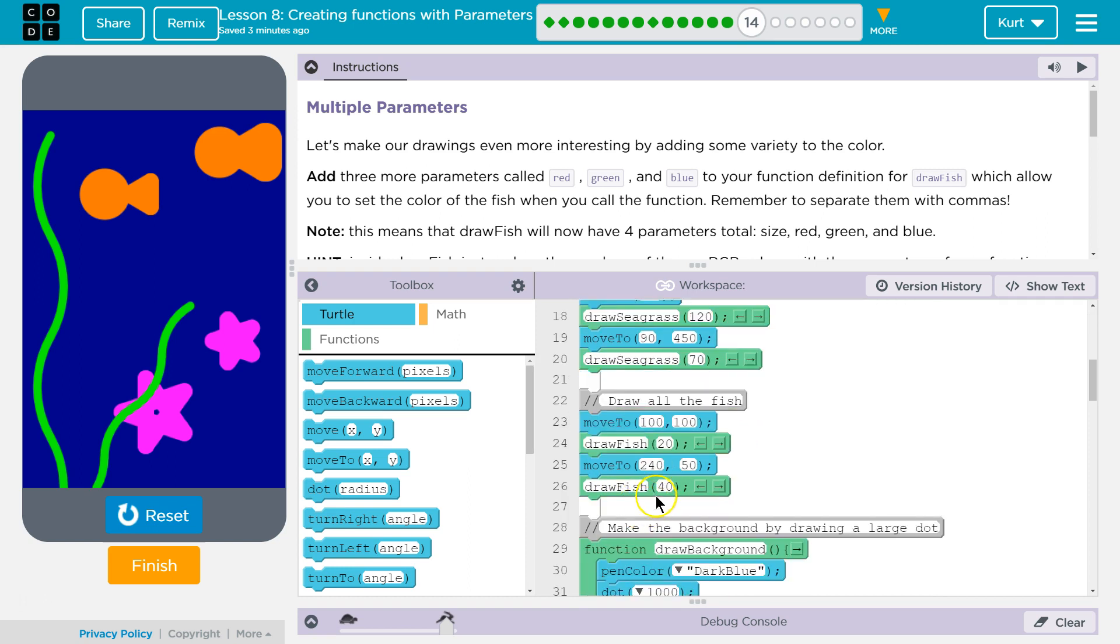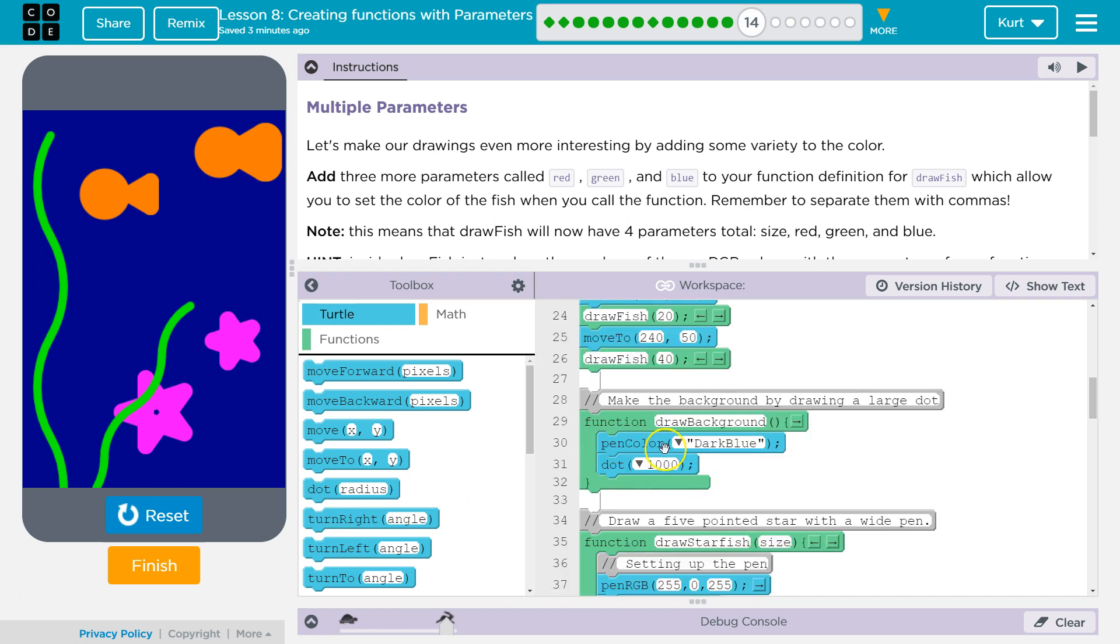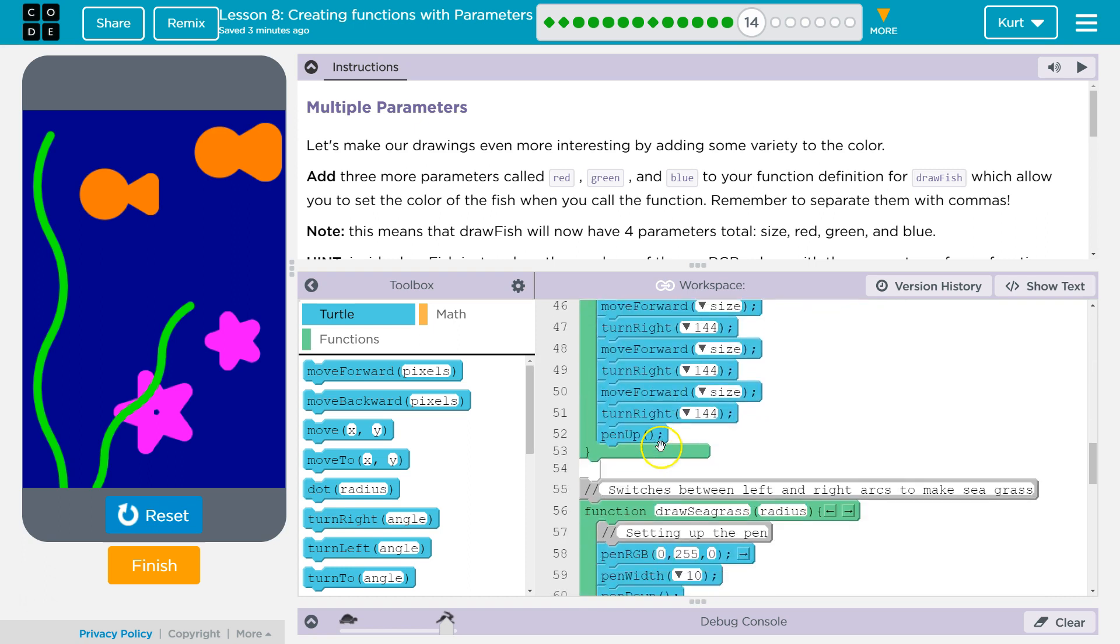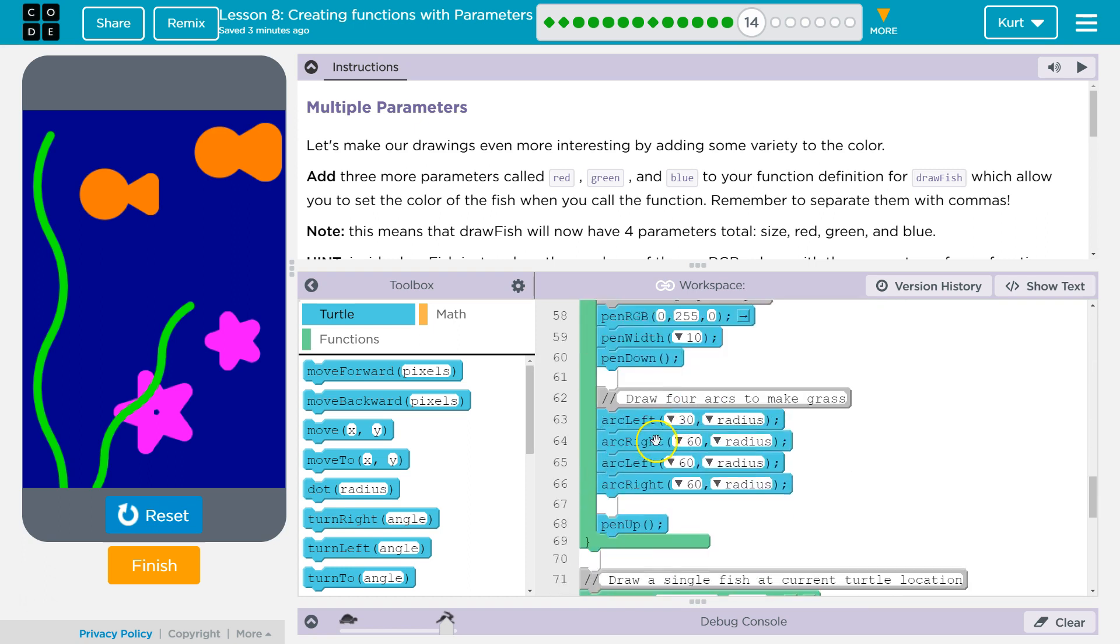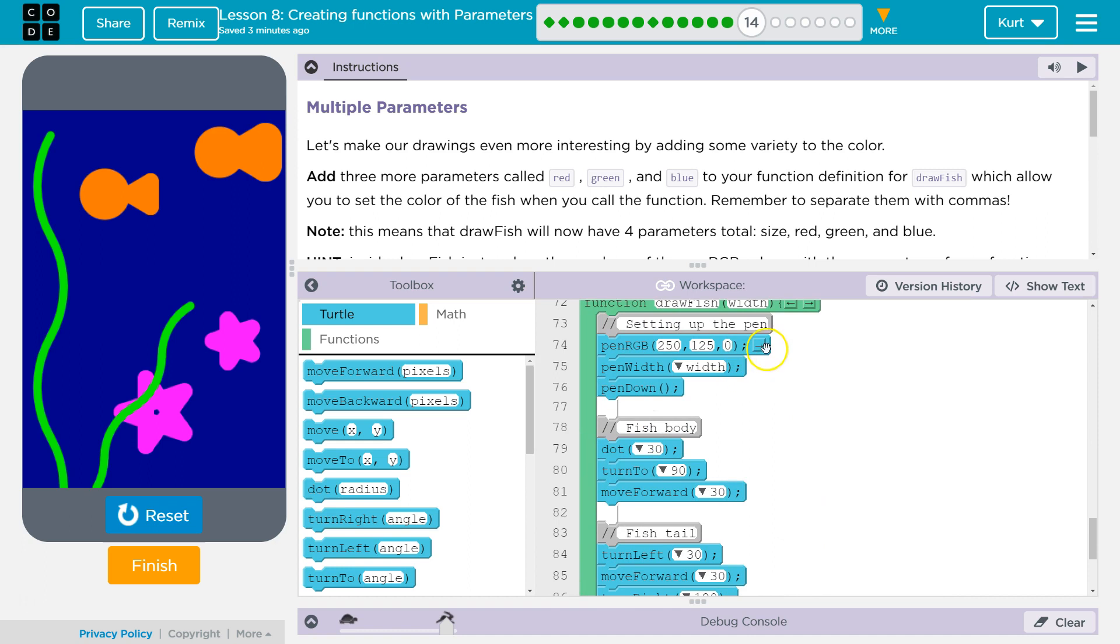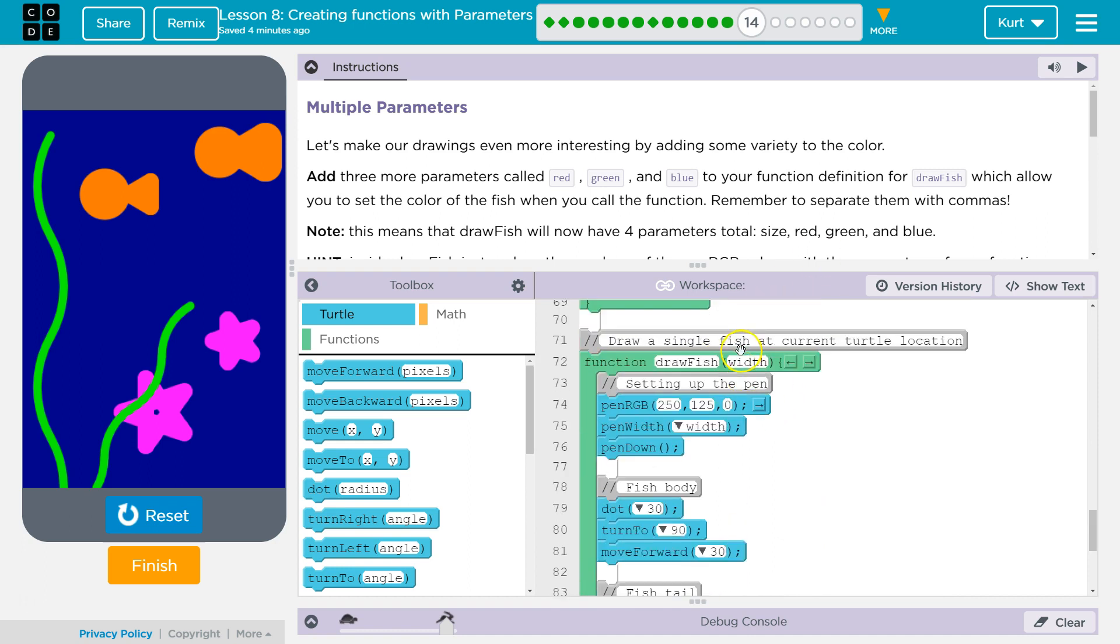So we need to add more parameters to draw fish. And here's our function call. But let's go to the function definition where we create draw fish first. Okay. Total size, red, green, blue. Oh, all right. So I'll change this over to size if that's their suggestion.